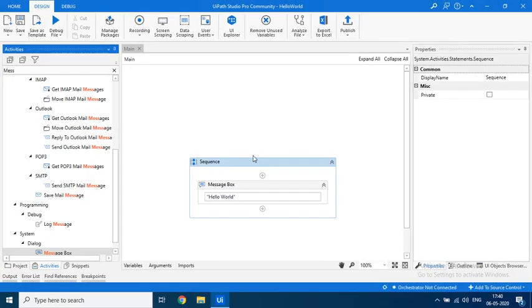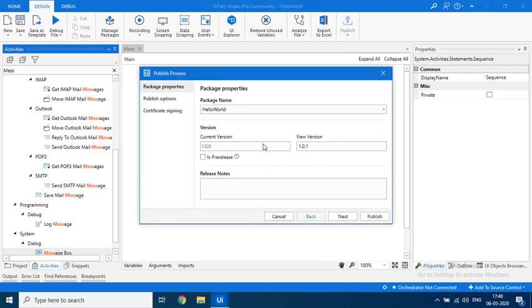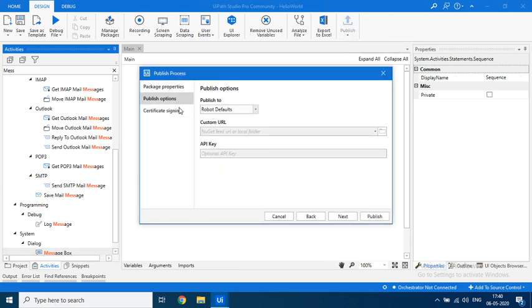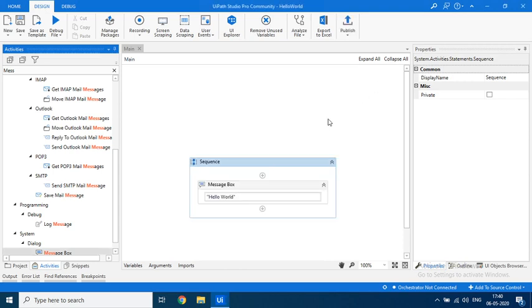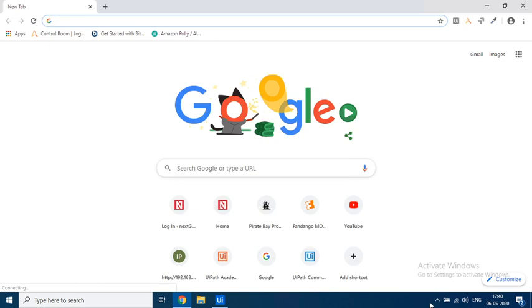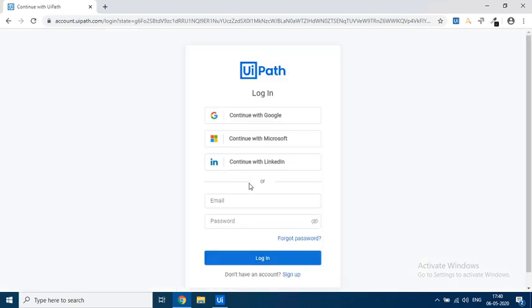So now the objective is not to show this but how to publish it into your Orchestrator. If you see, it tells that you can publish to your Orchestrator. Before doing that we will have to log in and set up our robot. So let's go to platform.uipath.com and log in with our credentials.